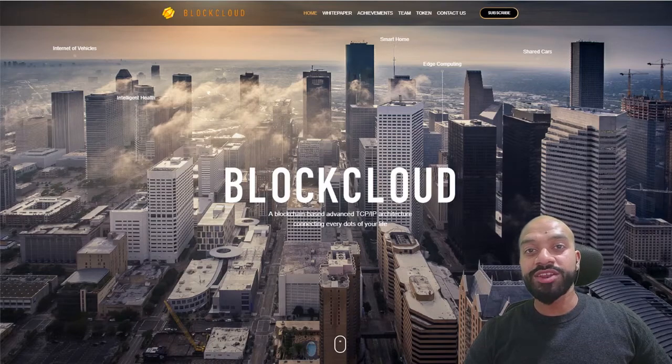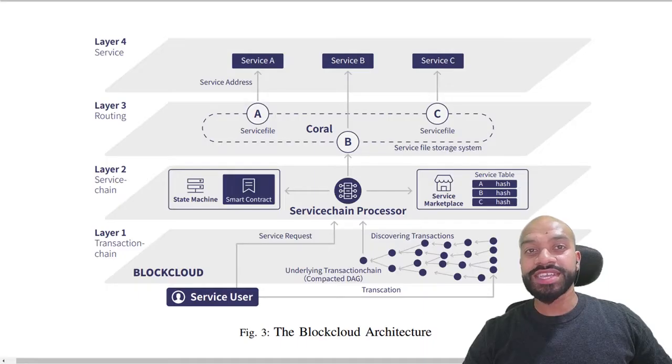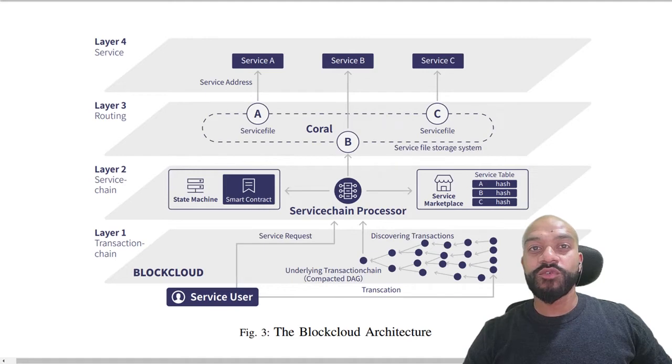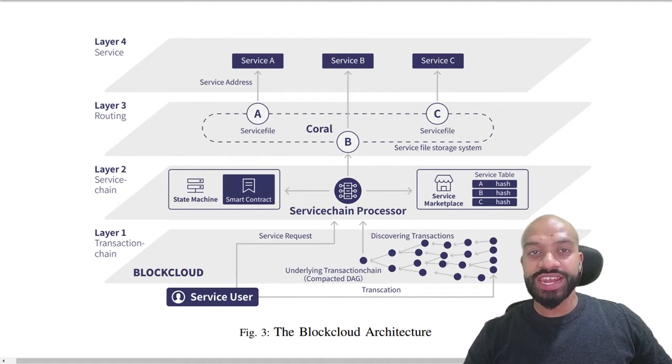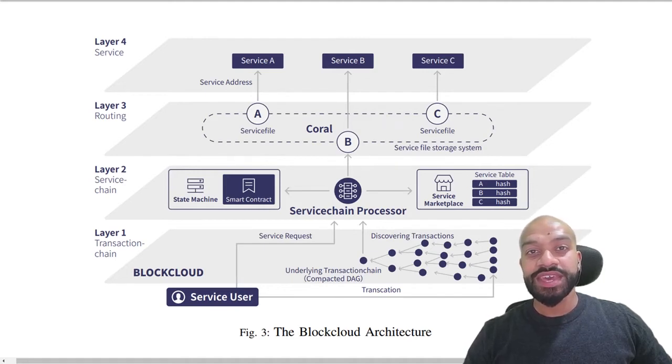Now if we have a look at the architecture, it consists of four layers. Firstly, the transaction chain layer. This stores the transaction, acts as a ledger.